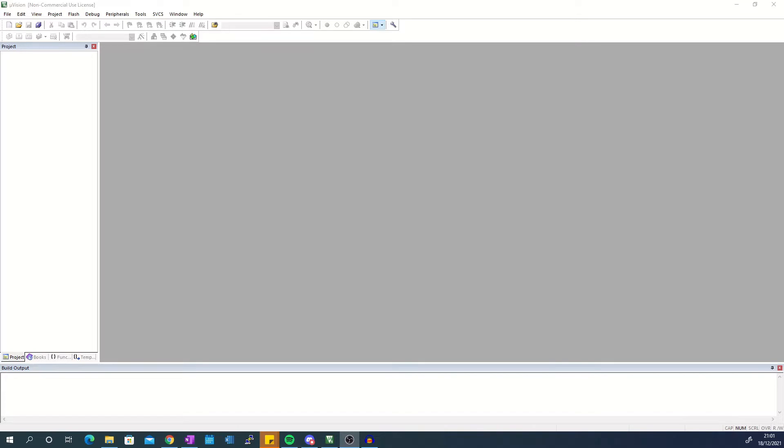First of all, you will need to install some packs to allow you to code and program your board. So you start by opening the pack installer by clicking the pack installer icon.